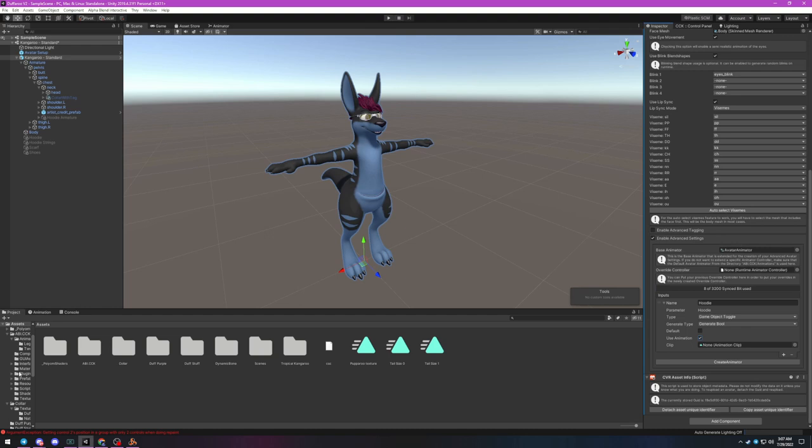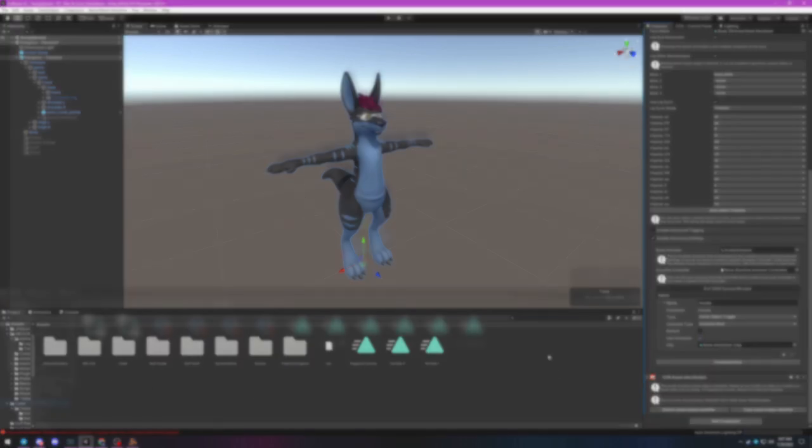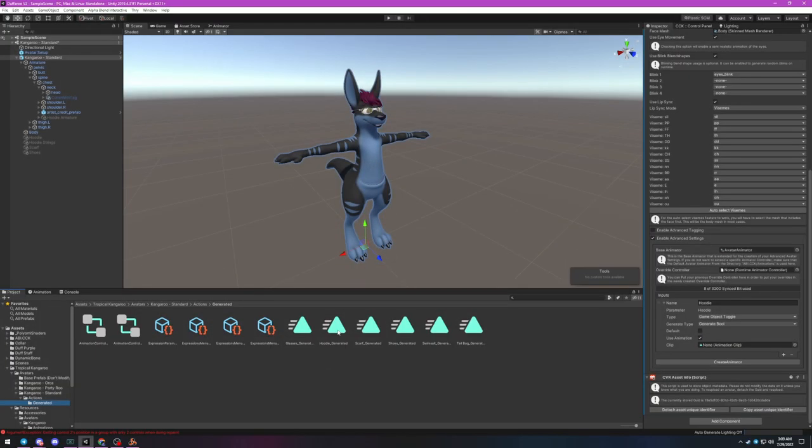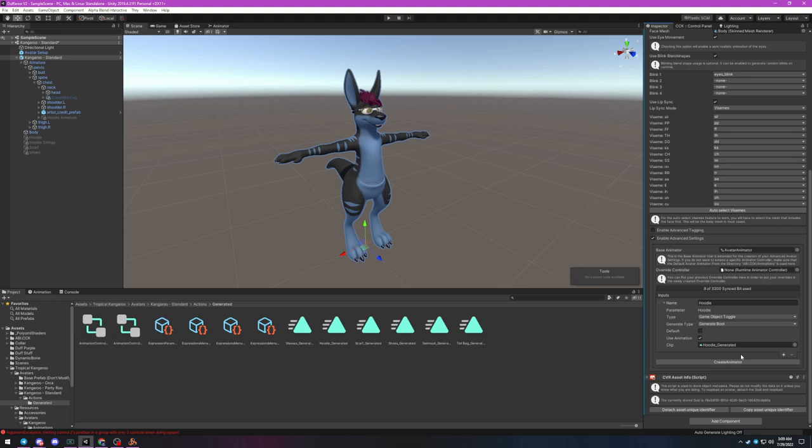The default checkmark denotes whether you want the boolean to be true or false when you first wear the avatar. Check Use Animation and find the original animation clip used to drive the change that this control will enable. This could be anything from enabling clothing to swapping materials. The animation you're looking for is the one that changes the avatar from its default state.